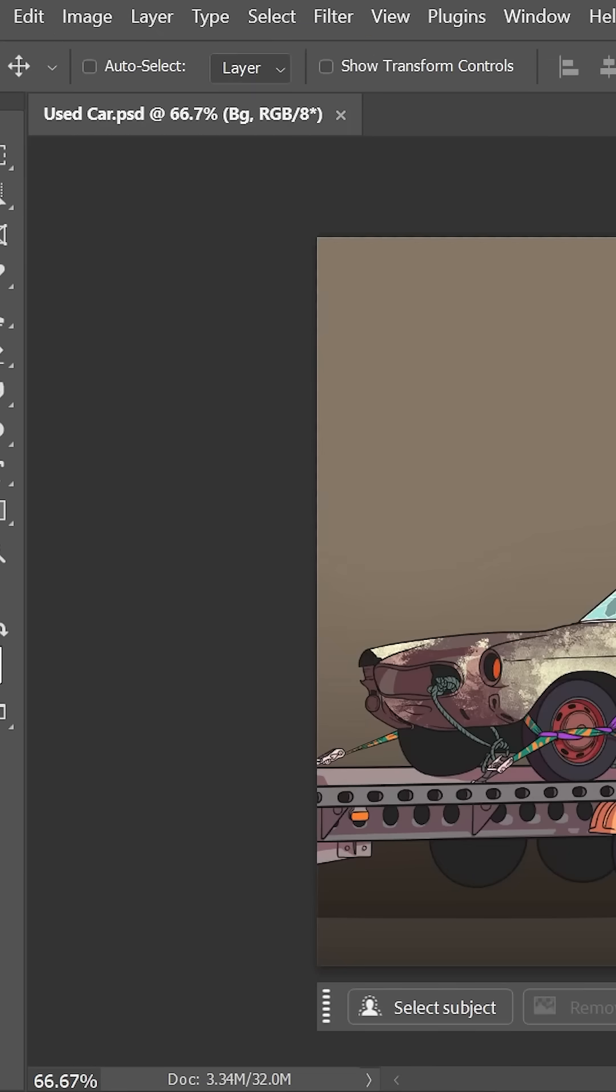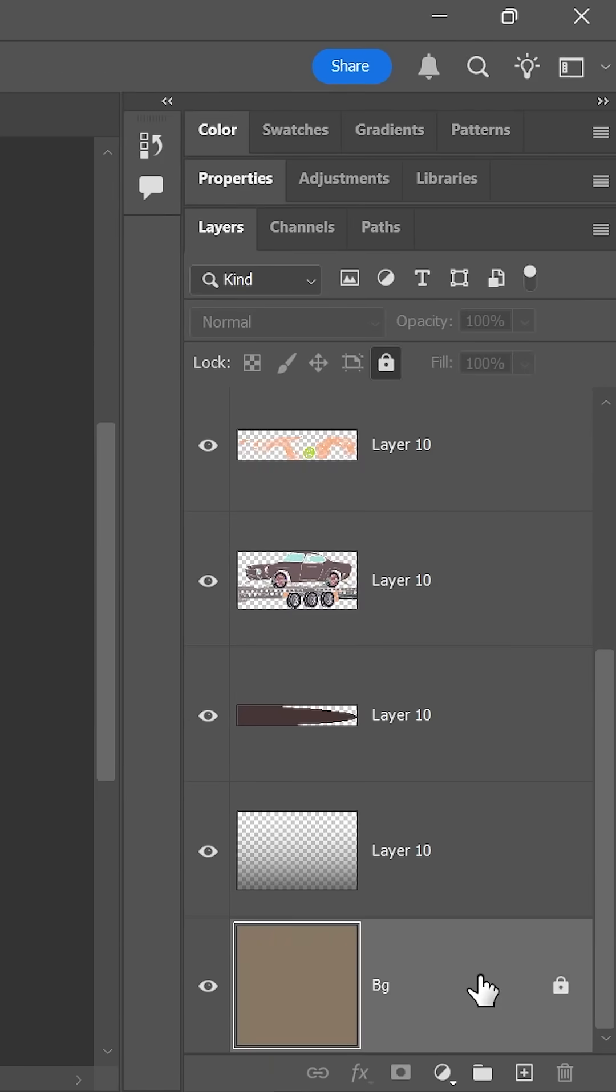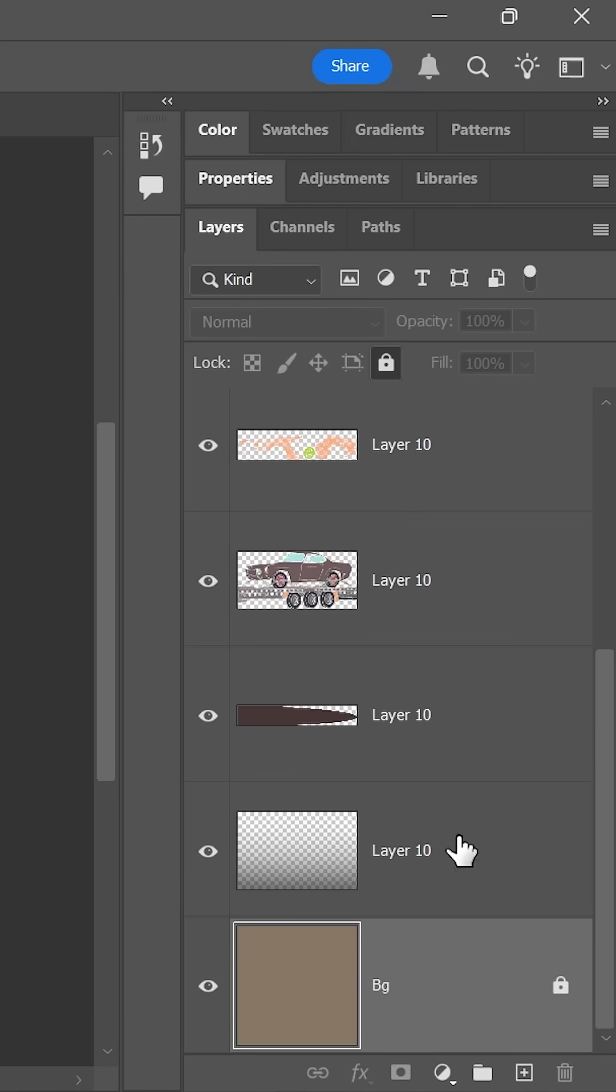If it's still not working, then make sure the activated layer in the layers panel is unlocked. If it is locked, simply click on the lock icon to unlock it.